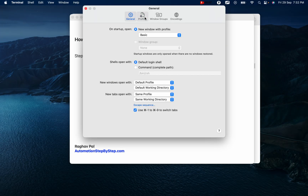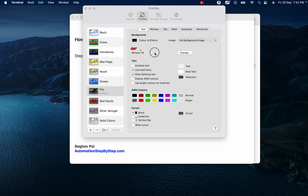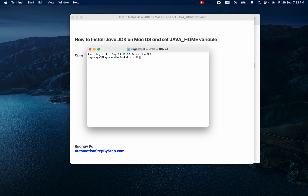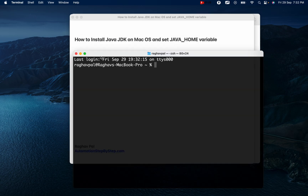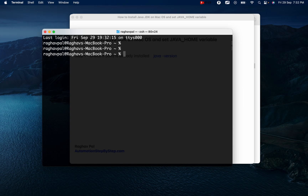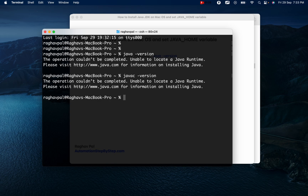I'll go to Profiles, choose a theme, and make it default. You can also change the font from here. I close and open a new terminal window in the new format. For checking Java, I type 'java -version' and also 'javac' to check the Java compiler. If you get a version number, Java is already installed. If you get something like 'operation couldn't be completed', Java is not installed.